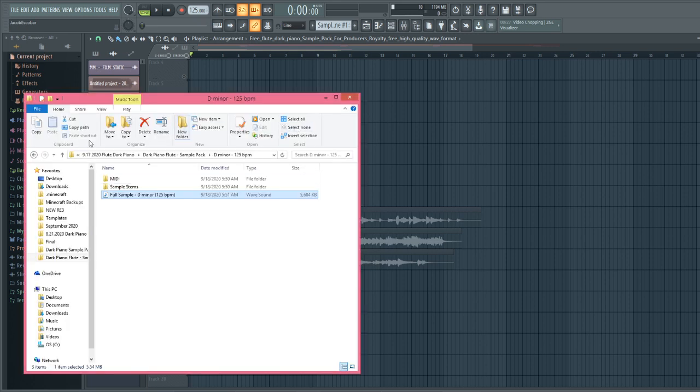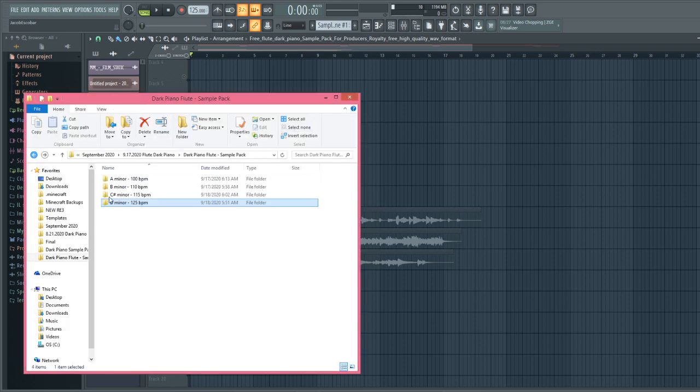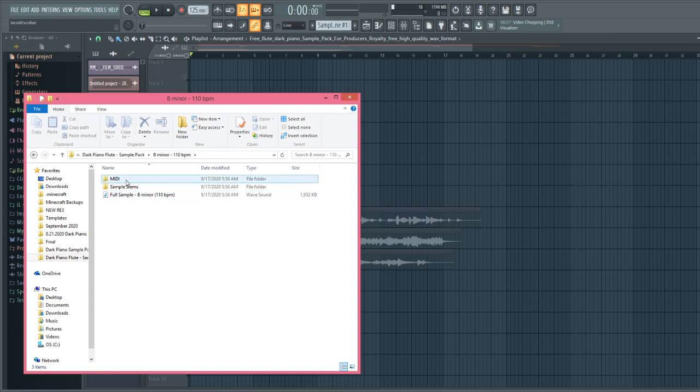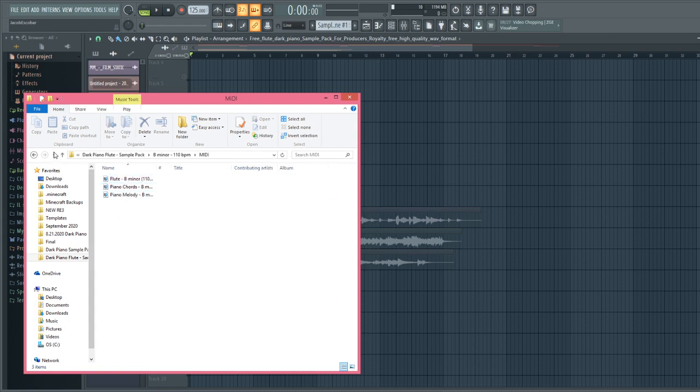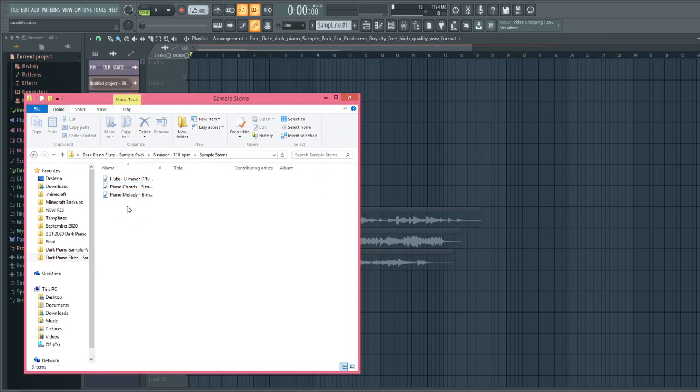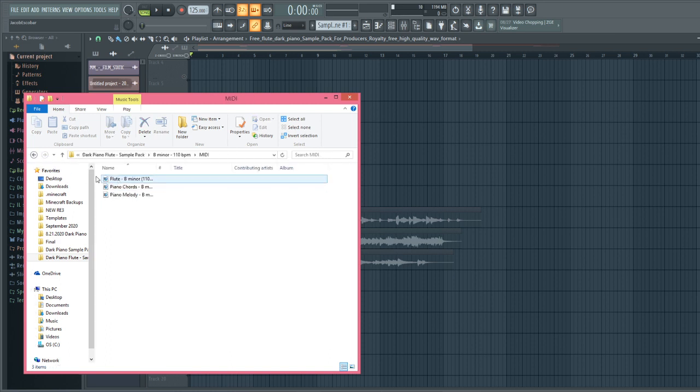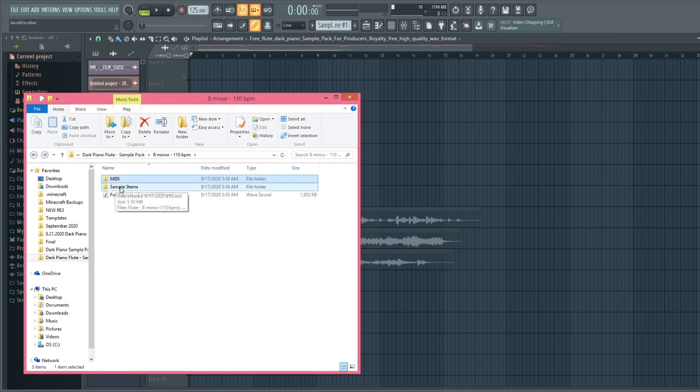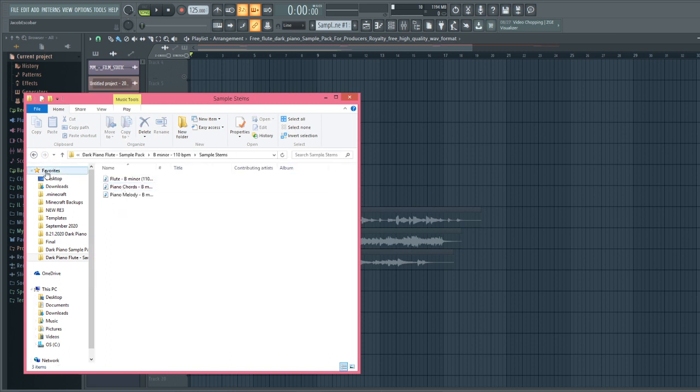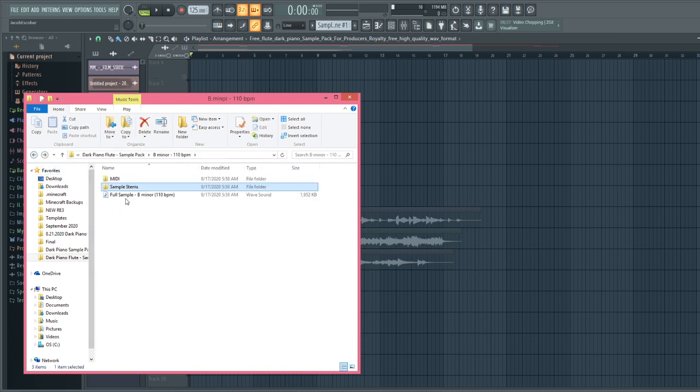Let me pull this up right here real quick. Let's get the MIDI stems. You got the MIDI stems, right? And then you get the sample stems, and then you get the full sample together.